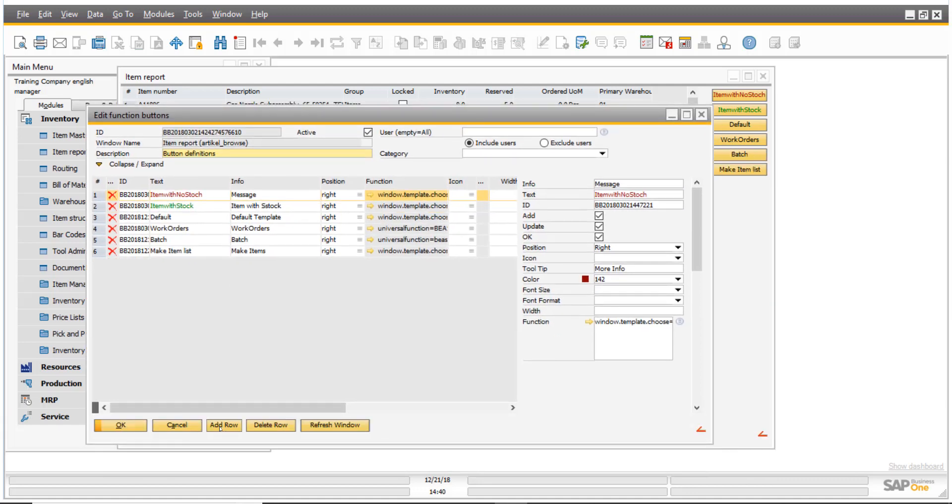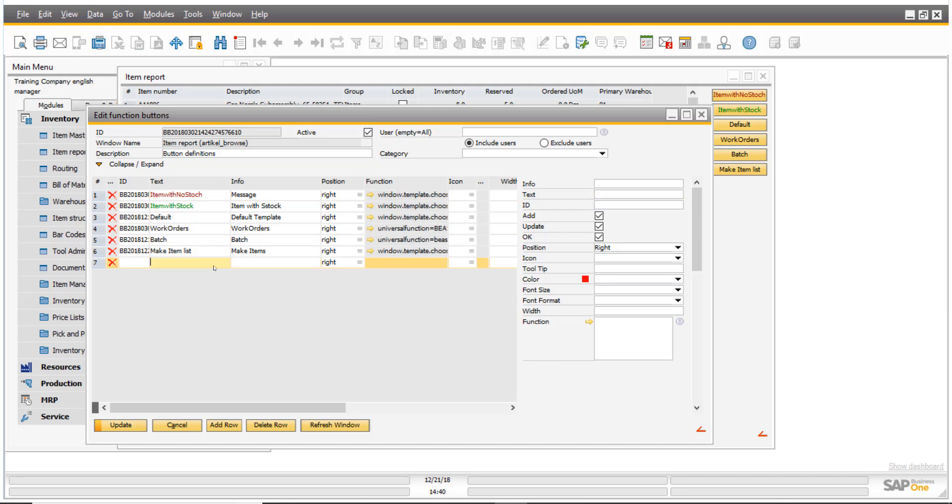I'm going to click add row and I'm going to call it label. And I'm also going to call it label on my info column. That's just more information for you. I'm not assigning an ID because the IDs will get assigned once I click the add or update button.